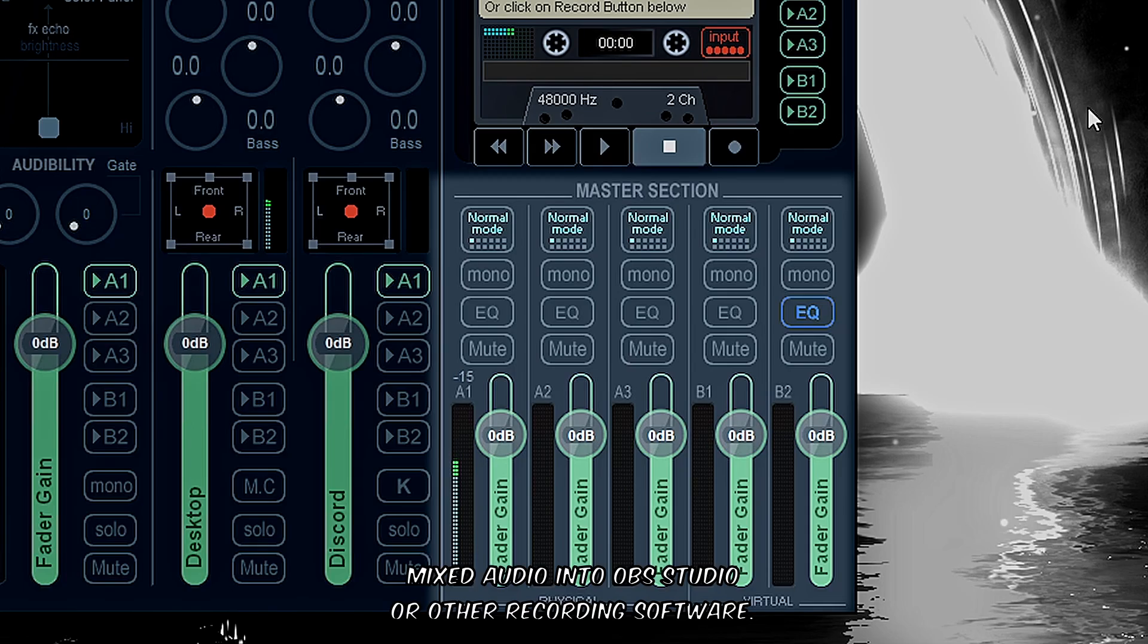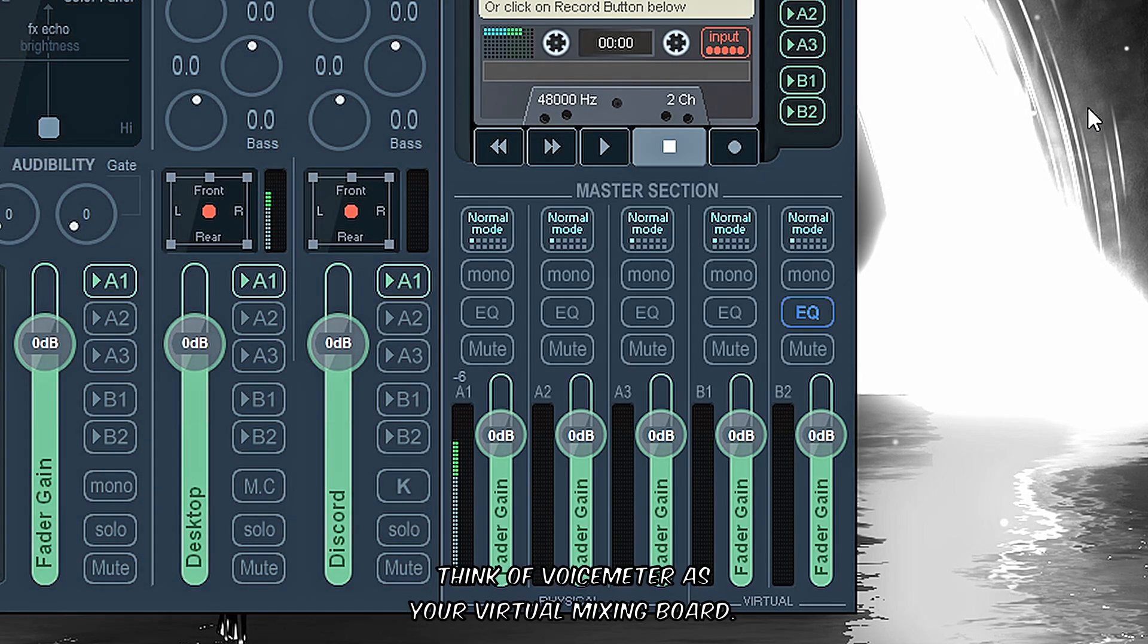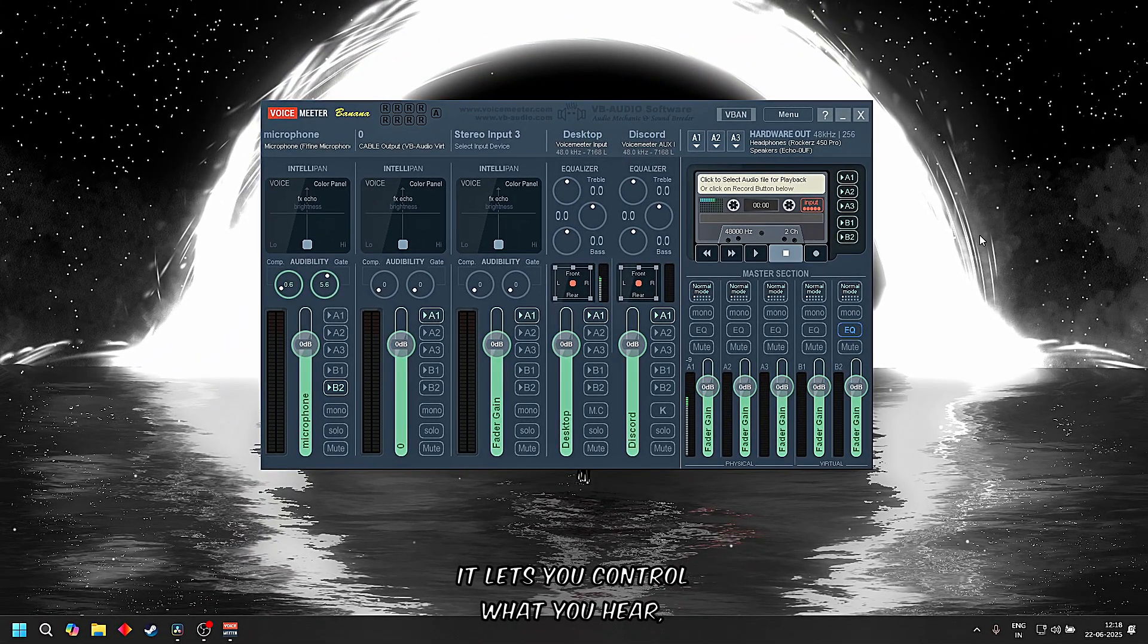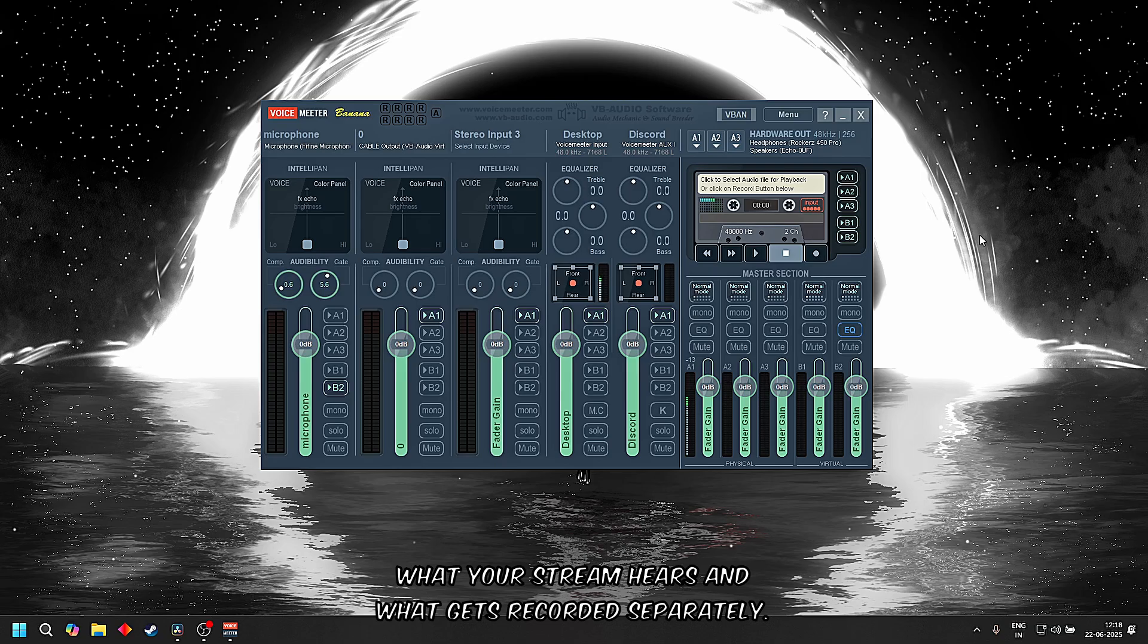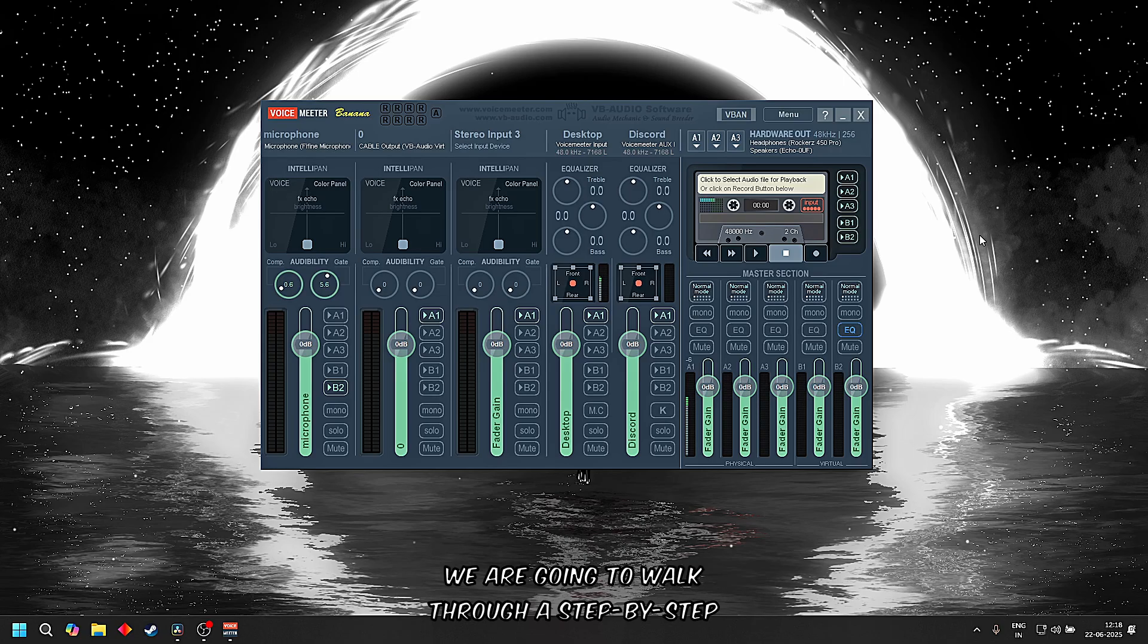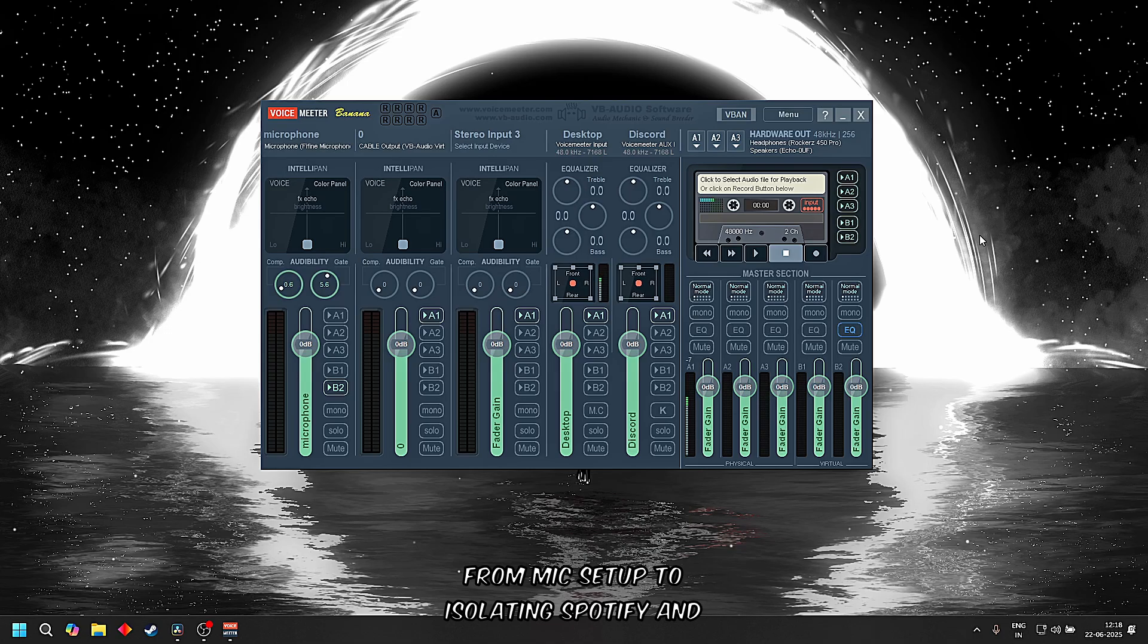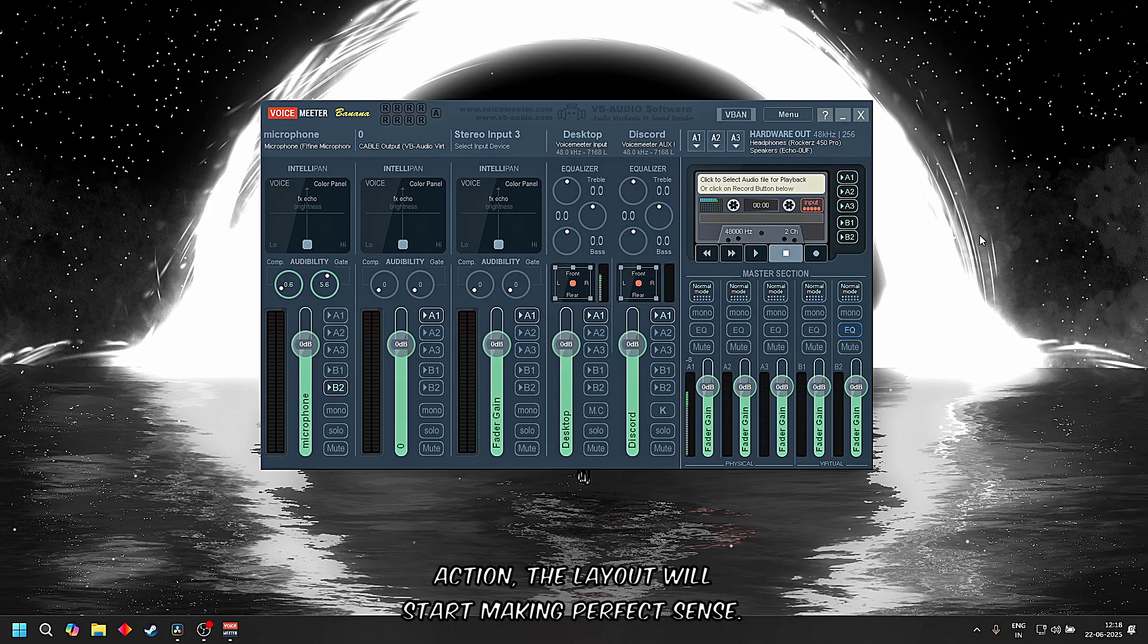Think of Voicemeeter as your virtual mixing board. It lets you control what you hear, what your stream hears, and what gets recorded, separately. Don't worry if this still feels a bit confusing. In the next few chapters we're going to walk through a step-by-step example setup that will make everything much clearer, from mic setup to isolating Spotify and sending clean audio to OBS. Once you see it in action, the layout will start making perfect sense.